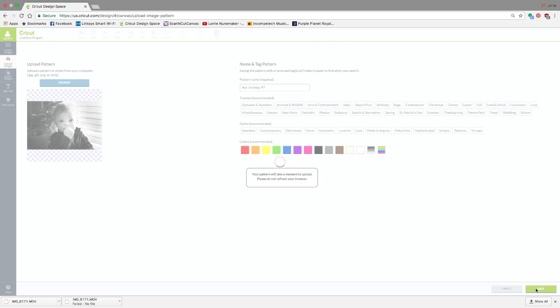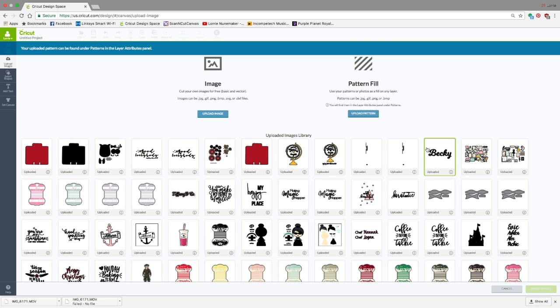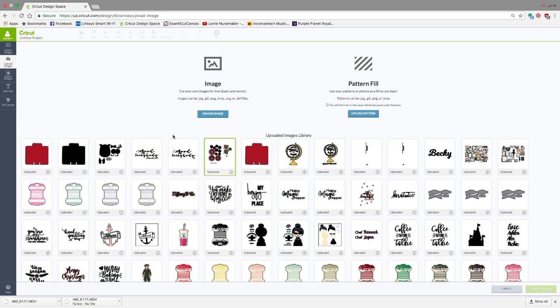It'll take just a moment. Photo files are rather large, and patterns in general take longer to upload than a regular uploaded image. Once you have it uploaded, you're not going to see it here in your uploaded images. It's in the patterns. So what we're going to do is click Cancel.